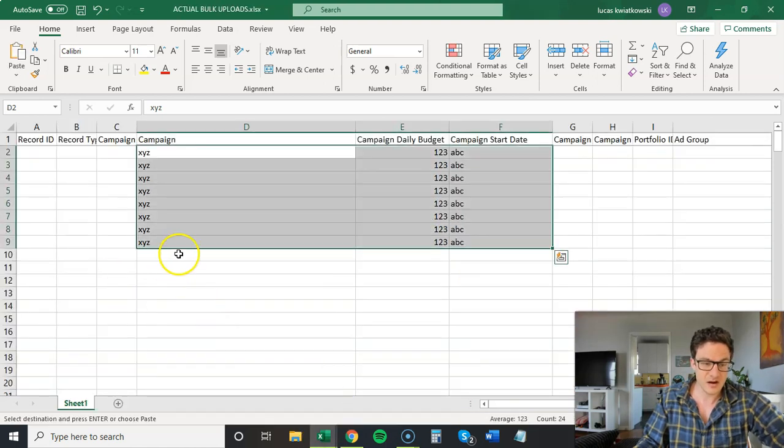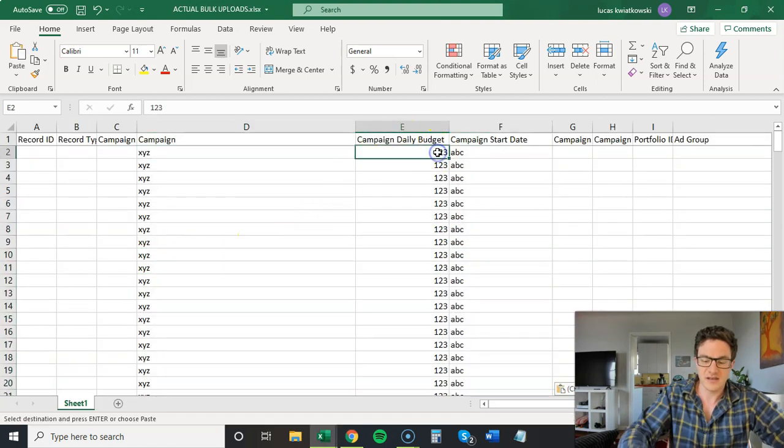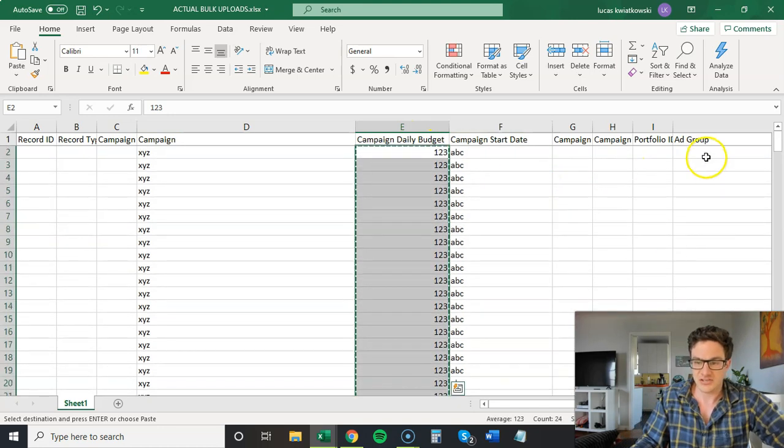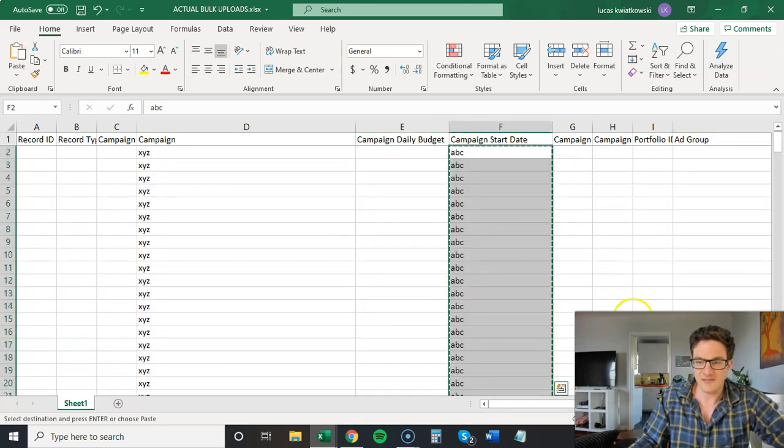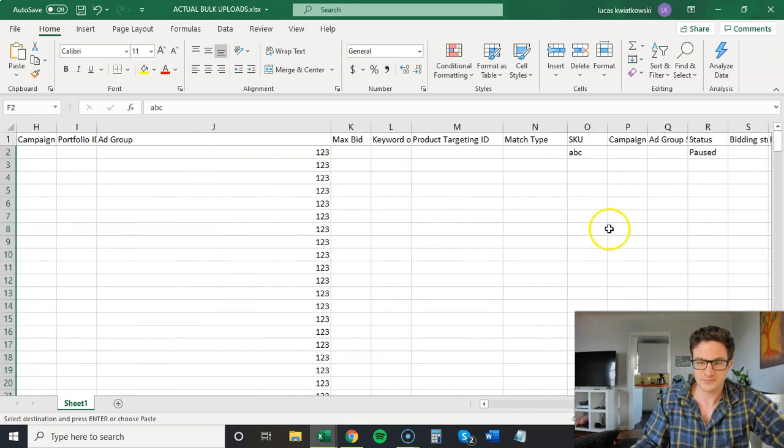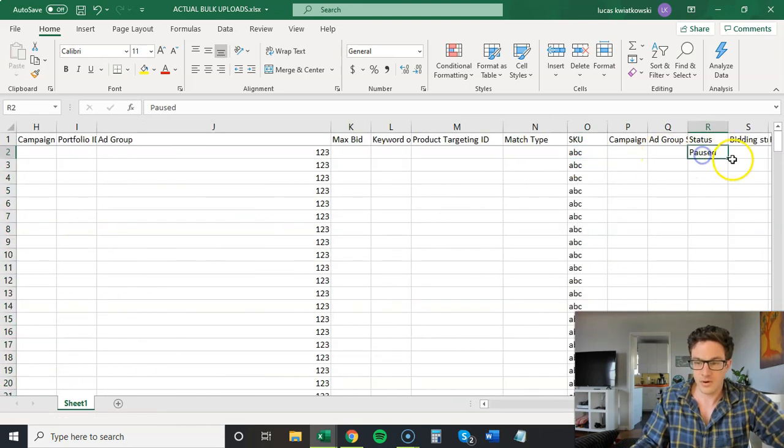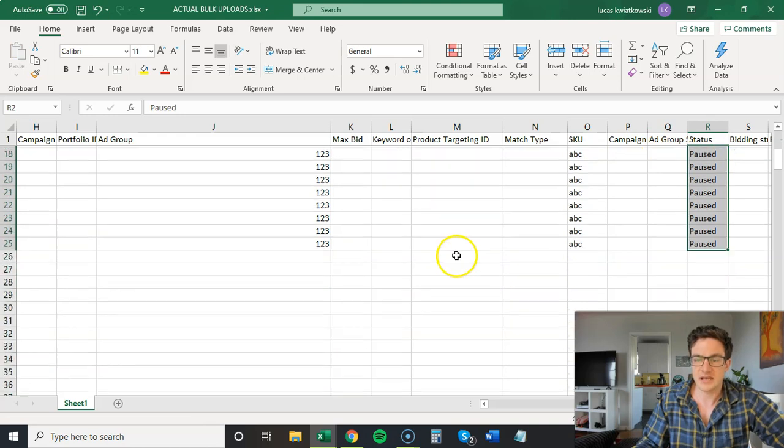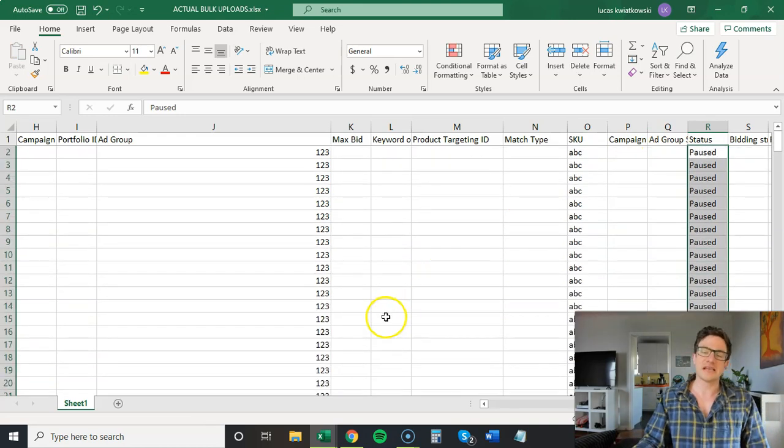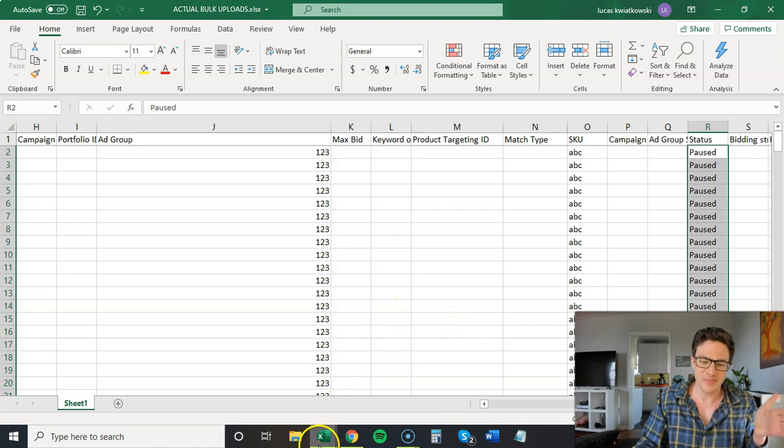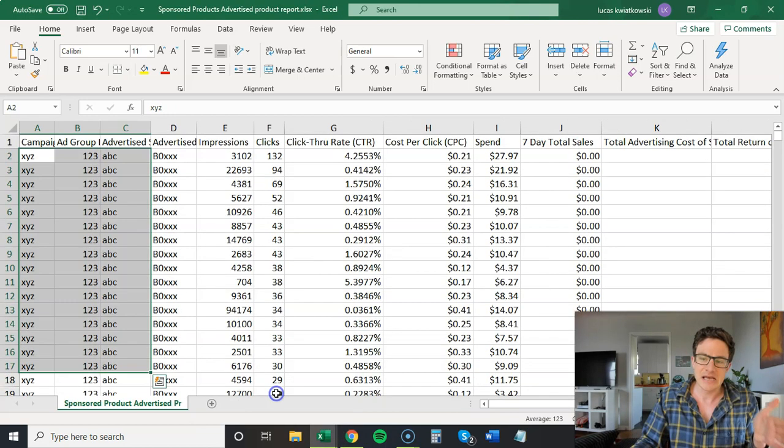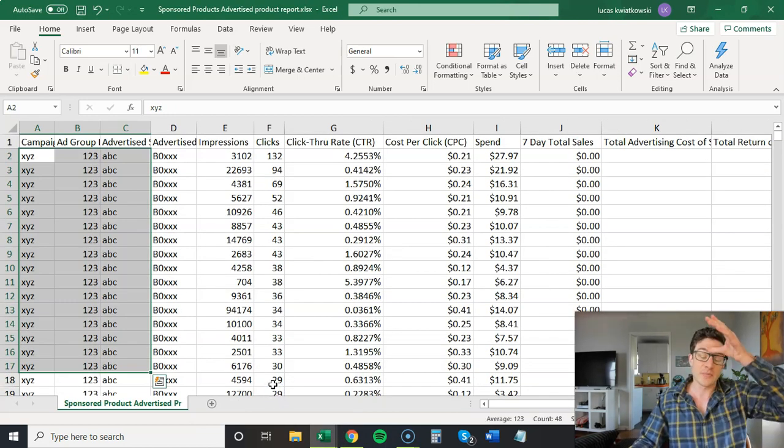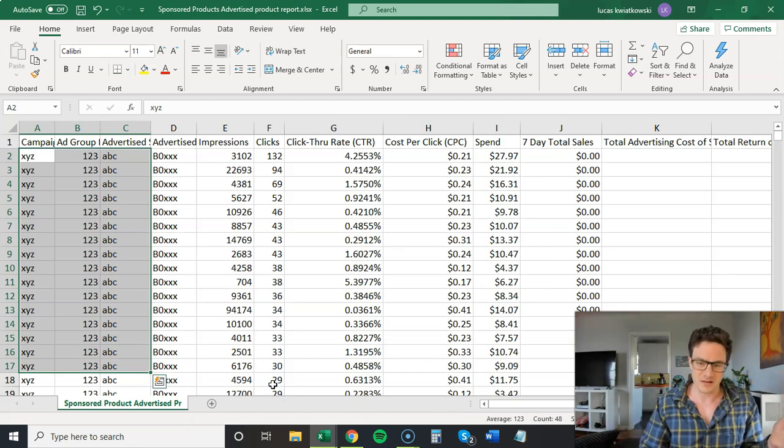And then I come in here. I do this. And then I just sort this out. I have my ad groups and I have my skews. Boom, paused, boom. I found 24 ASINs that I want to pause in these campaigns because they're stealing spend and clicks from the ASINs that are converting well.